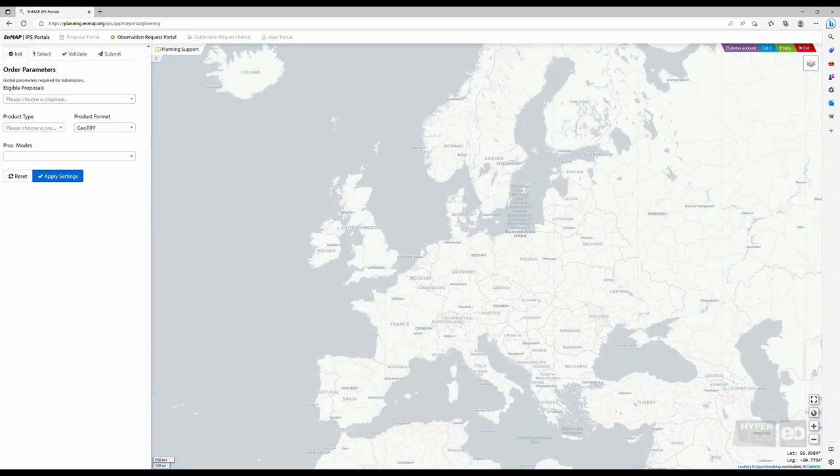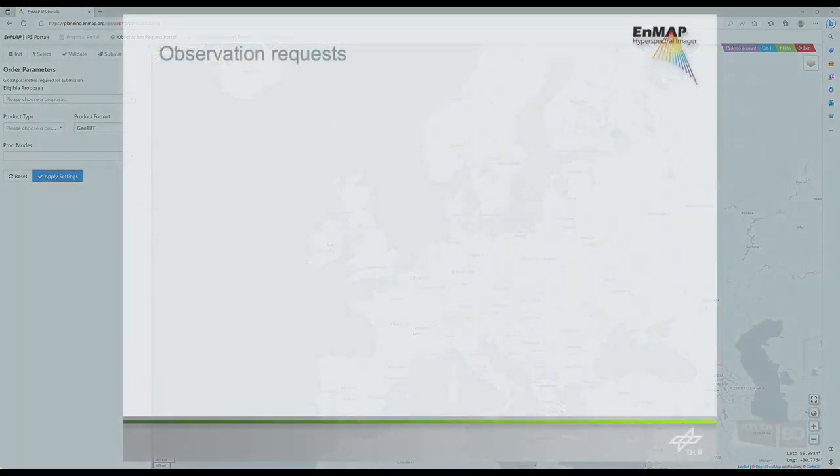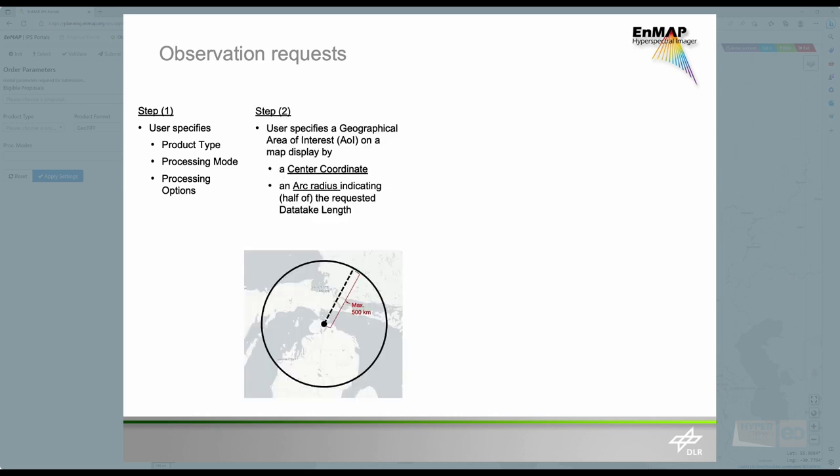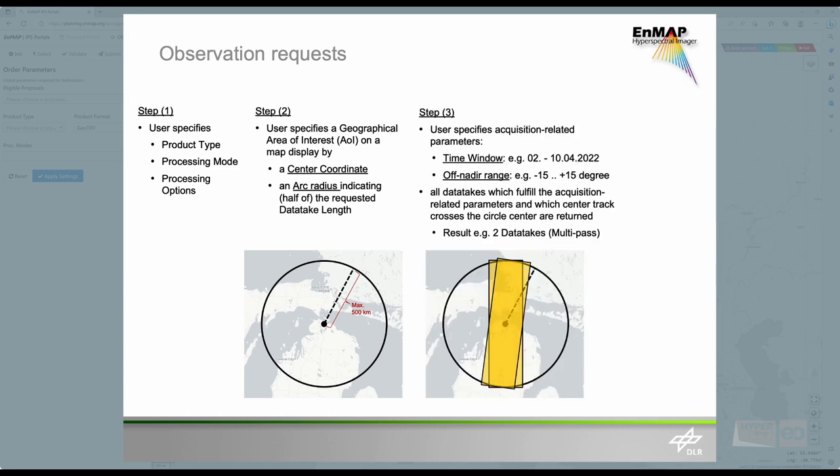The sequence of steps for placing future observation requests is quite simple. First, we have to specify product type, processing mode, and the processing options. Following, we specify a geographical area of interest by providing a center coordinate and a radius length. After that, we specify acquisition-related parameters, such as the time window, the off-Nadir angle, or cloud coverage.